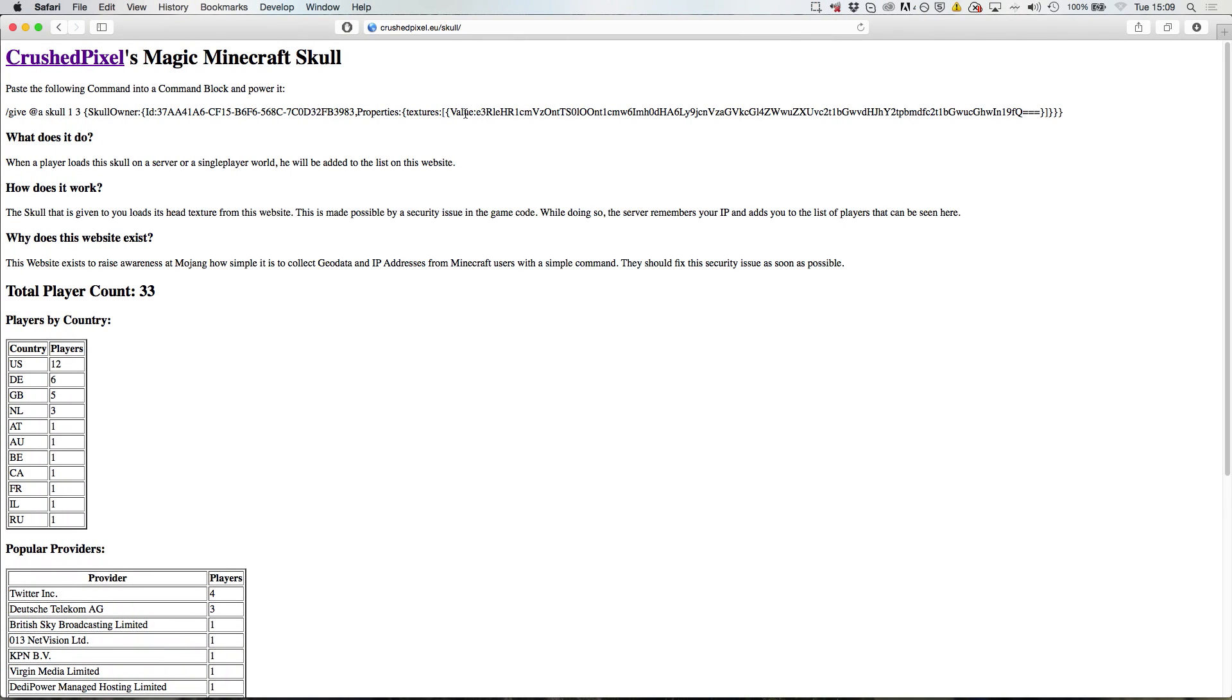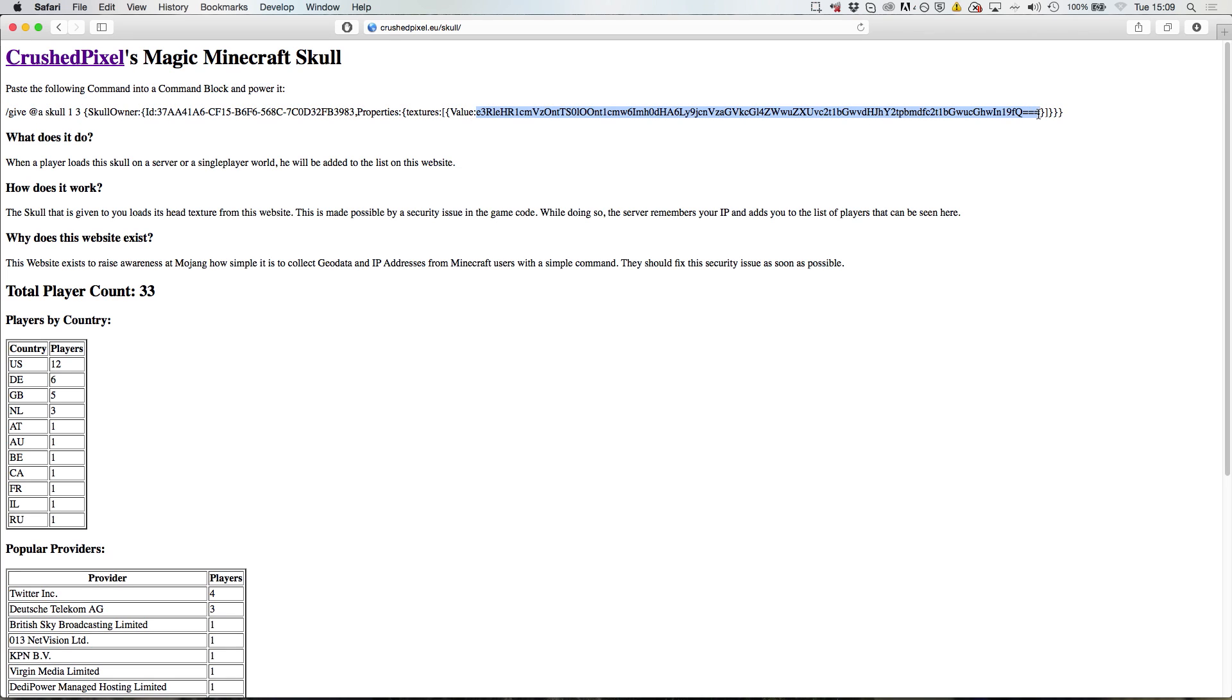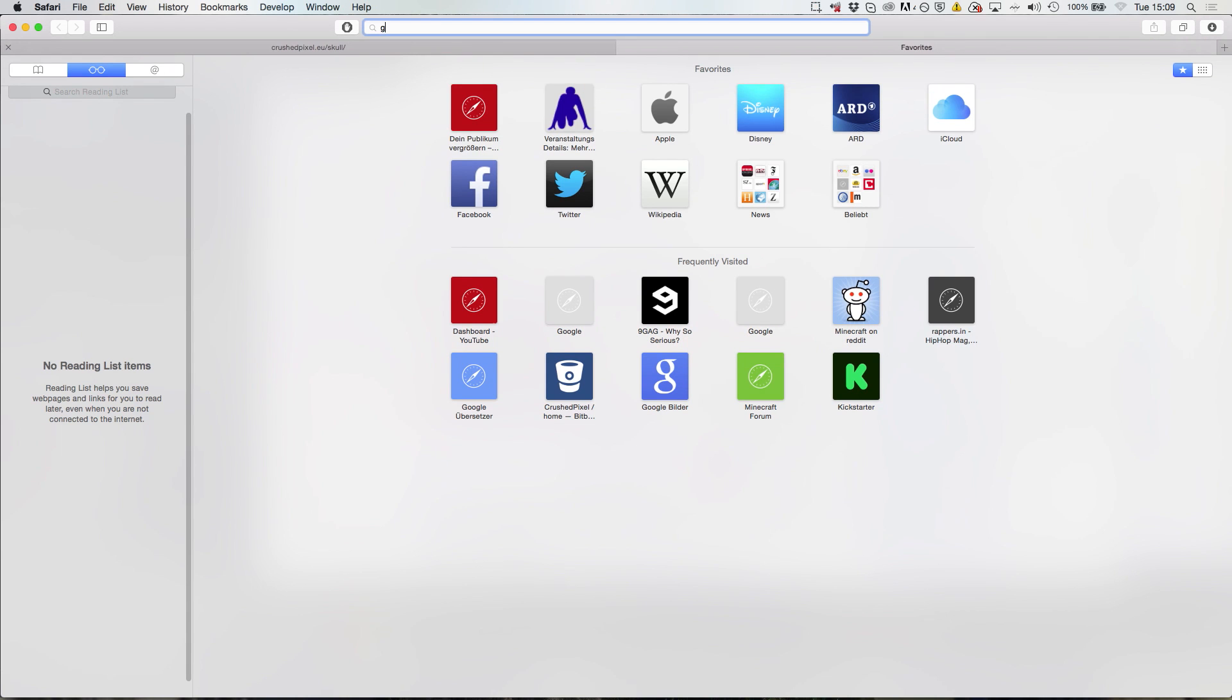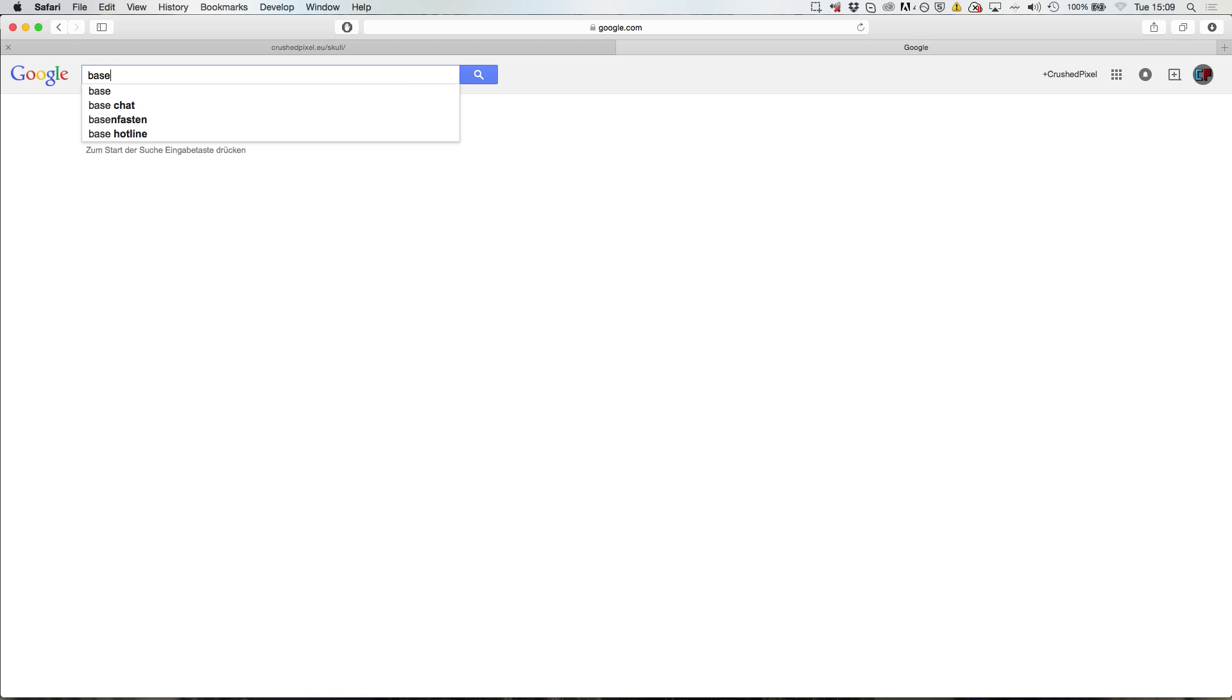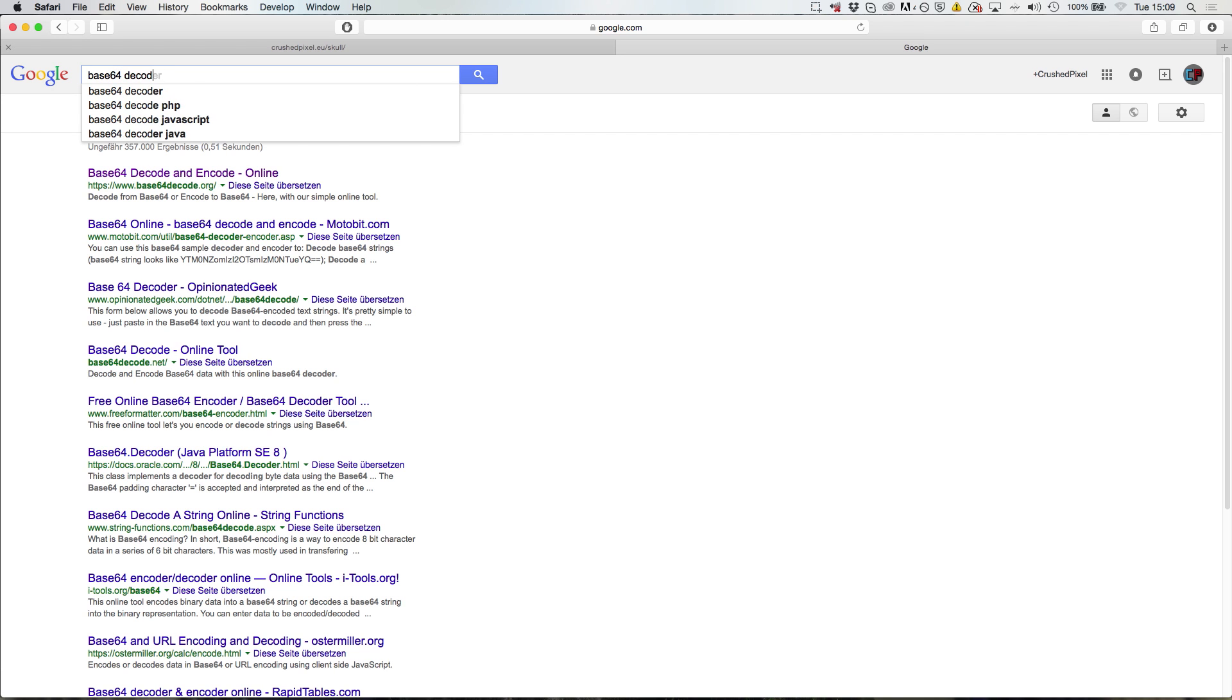Now how does this work? As you can see in the value tag of the skull, there is quite a weird string. If we simply go to Google and search for base 64 decoder...